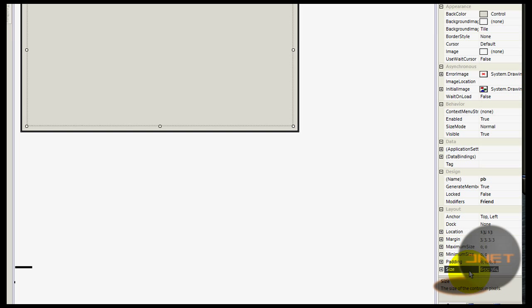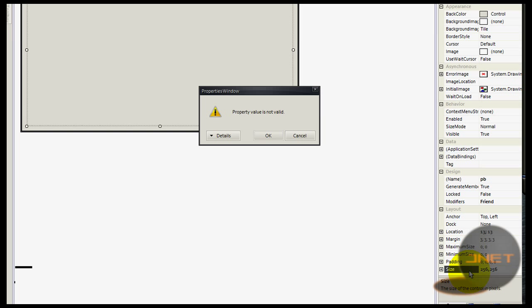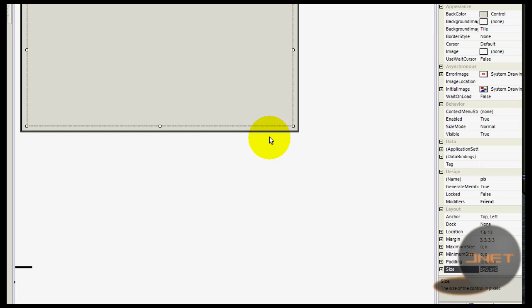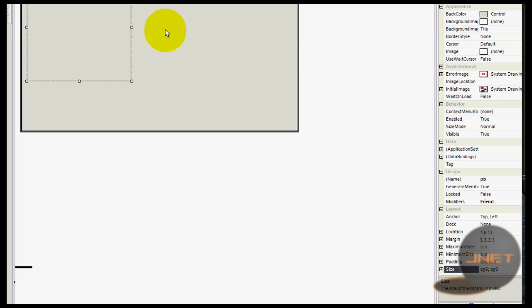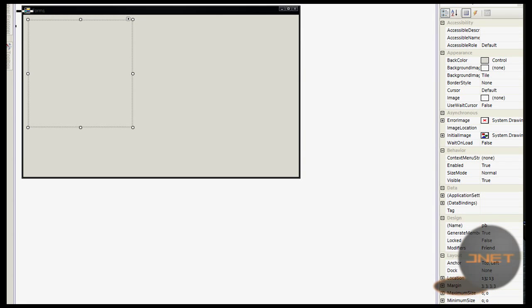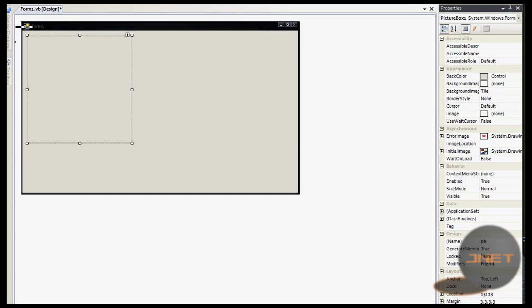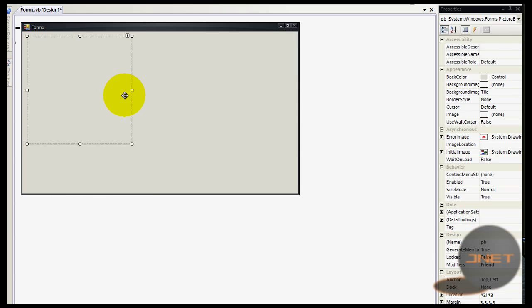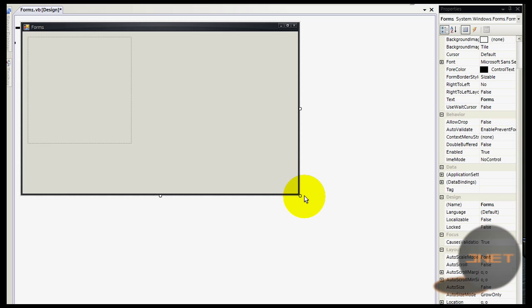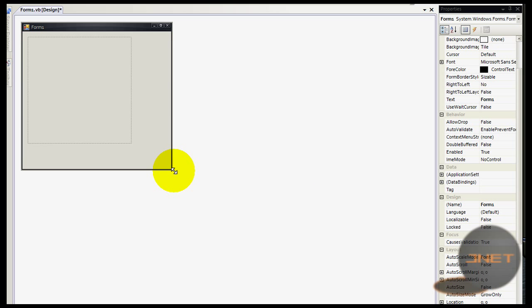For size, I'm going to change it to 256 by 256. Now it's like that. Well, you cannot see that directly but okay. Let's change the form a little bit.